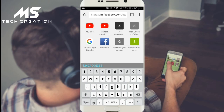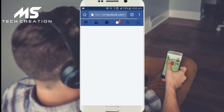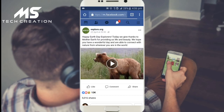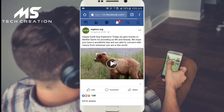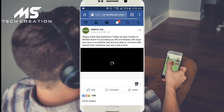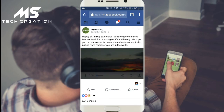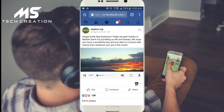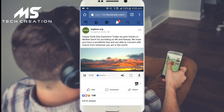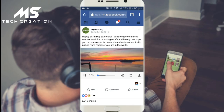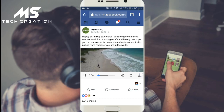Now we will open our Facebook page here. If you want to download a video from a channel, you will be able to download this video.